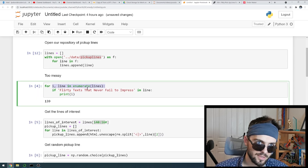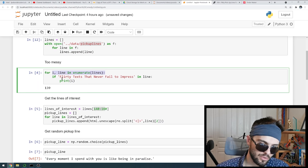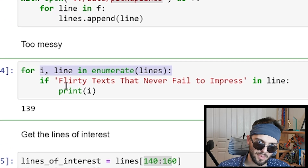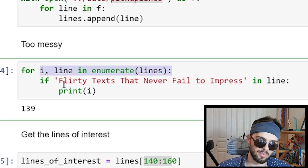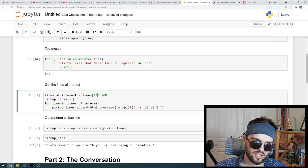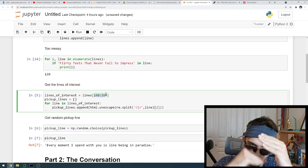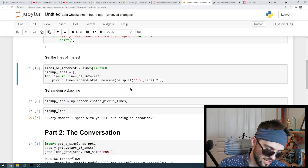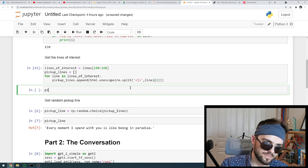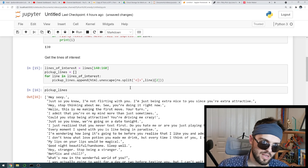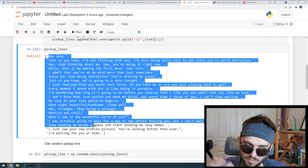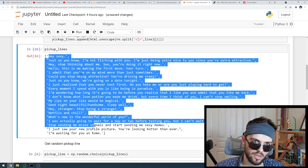So we're going to go through all the lines here. I want to find the part where the flirty text starts — that's what you've got to go for. That's what people love: flirty pickup lines when you've never met someone before ever. Got to get the lines of interest — that's lines 140 to 160. That's where the list comes with all the lines. So we got all our lines and we can look at our pickup lines here. Now we got some good ones. We got like 20 and we can just randomly select one and give it to someone.